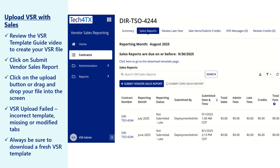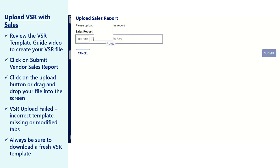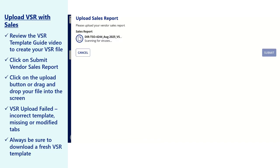If your contract has sales for the reporting period, review the VSR template guide video to create your VSR file. Click on Submit Vendor Sales Report, then click on the Upload button or drag and drop your file into the screen.